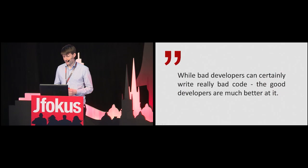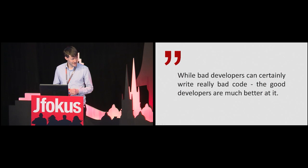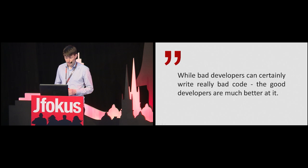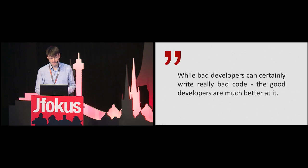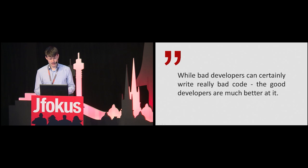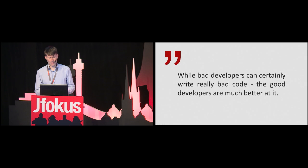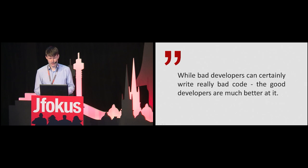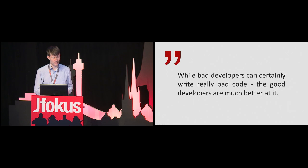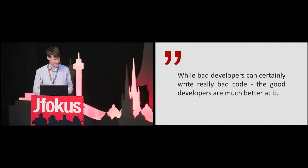Keep in mind, while bad developers can certainly write really bad code, the good developers are much better at it. Most developers think the business people are to blame when stuff like this happens, yet the blame could just as appropriately be placed on the programmers, as they most certainly have advocated rewrites when there was no actual value. How's that for establishing trust in your organization?